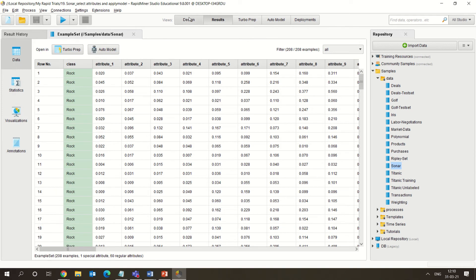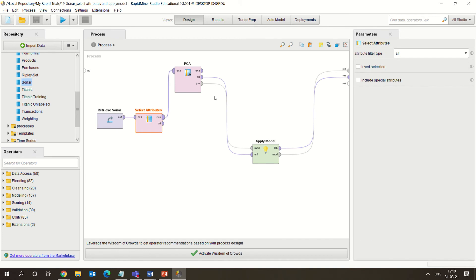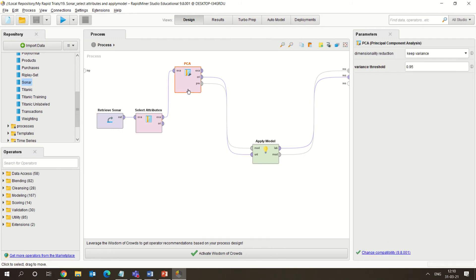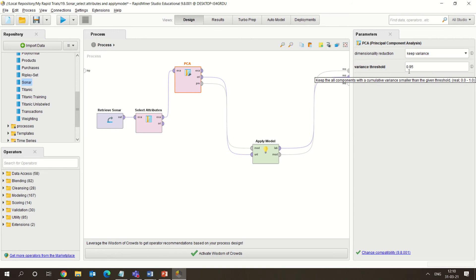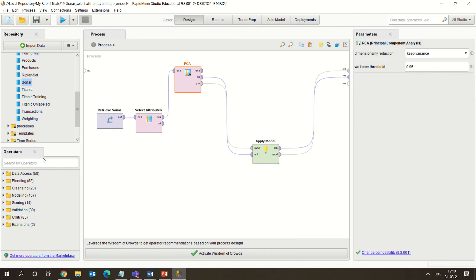Initially, we are selecting all the attributes with no particular filter applied, and then applying PCA — the normal PCA. We have kept the variance option selected. If you select a fixed number, you can specify the number of components. Here we are selecting variance, keeping the variance threshold at 95 percent. Alternatively, you can specify a fixed number of components out of the 60 attributes.